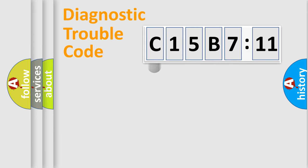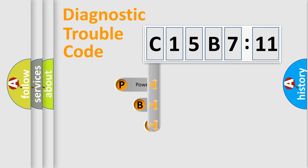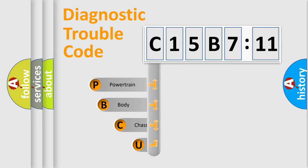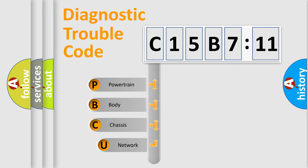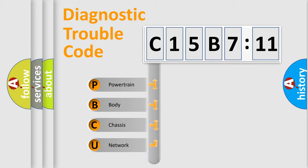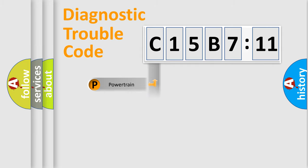First, let's look at the history of diagnostic fault code composition according to the OBD2 protocol, which is unified for all automakers since 2000. We divide the electric system of automobile into four basic units: Powertrain, Body, Chassis, and Network.